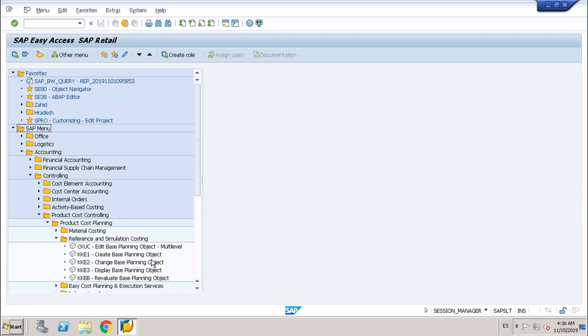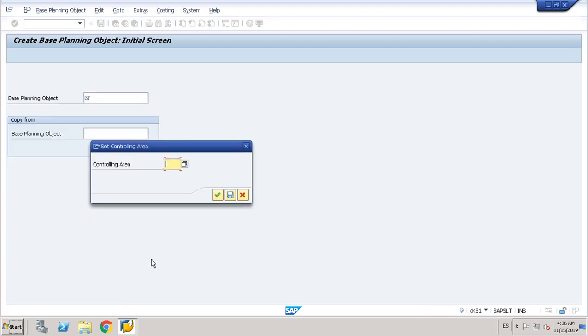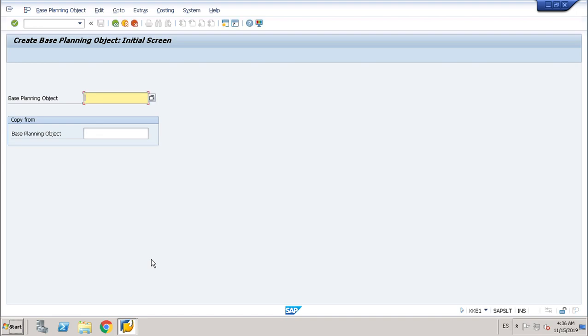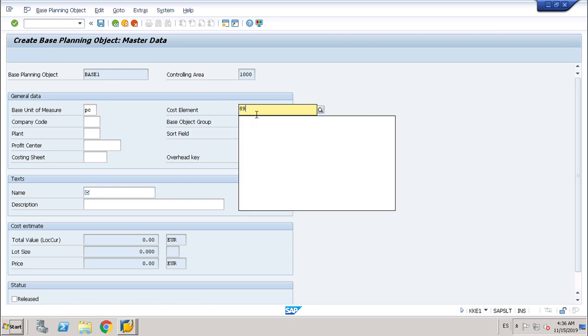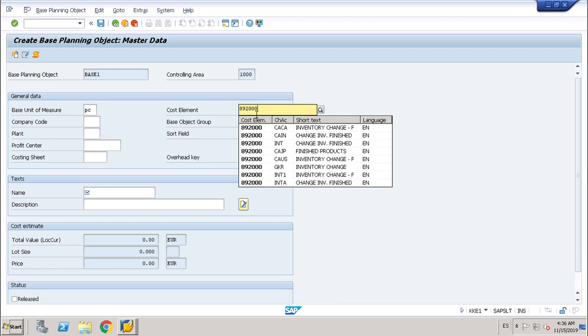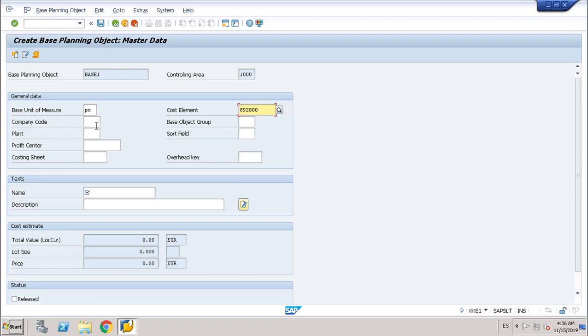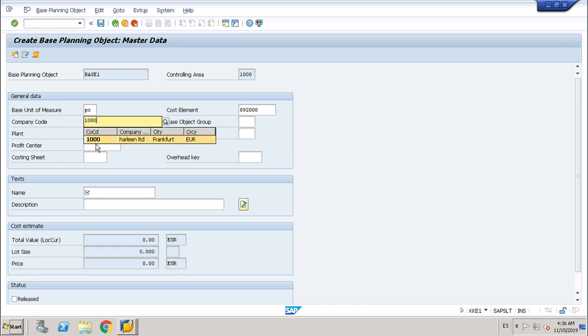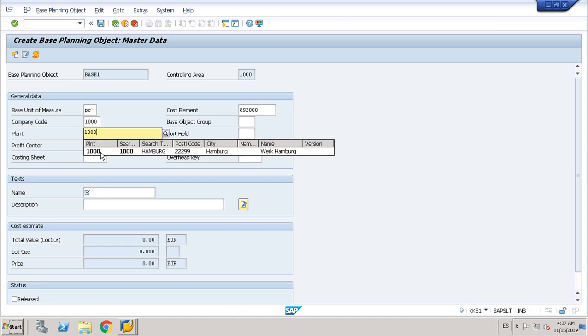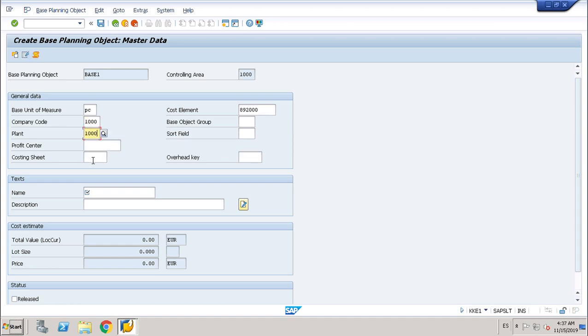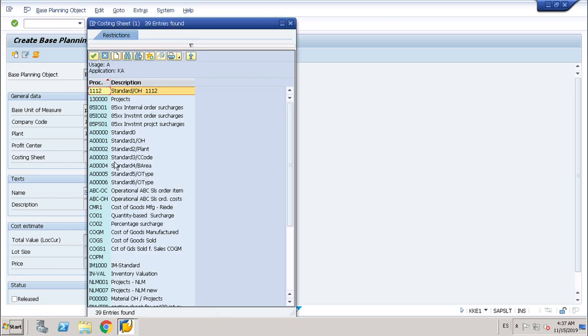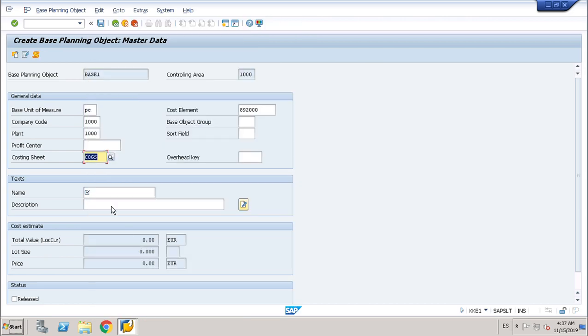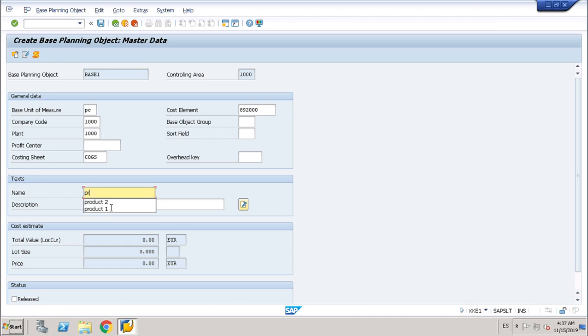So I will start creating one. Controlling area 1000. Enter. I will call it base 1. Enter. Cost element, company code 1000, plant 1000, costing sheet COGS. I will call it product 2.